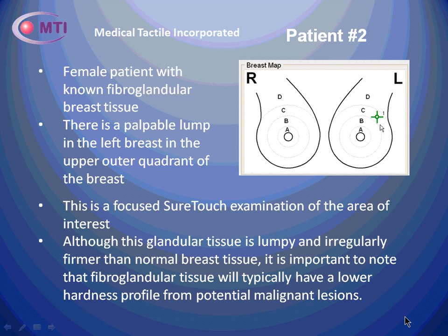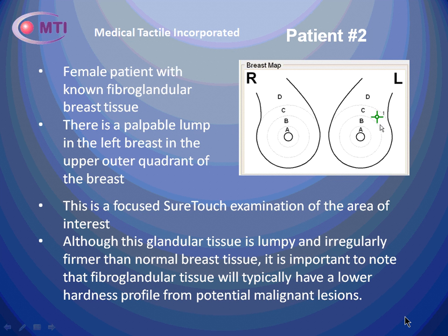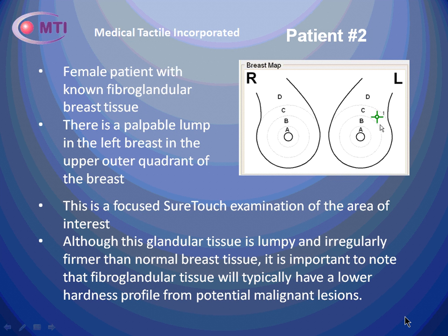And although this glandular tissue is lumpy and irregularly firmer than normal breast tissue, it is important to note that fibroglandular tissue will typically have a lower hardness profile than potential malignant lesions. Now let's listen in as Dr. Kaufman goes through his thought process during this SureTouch examination.